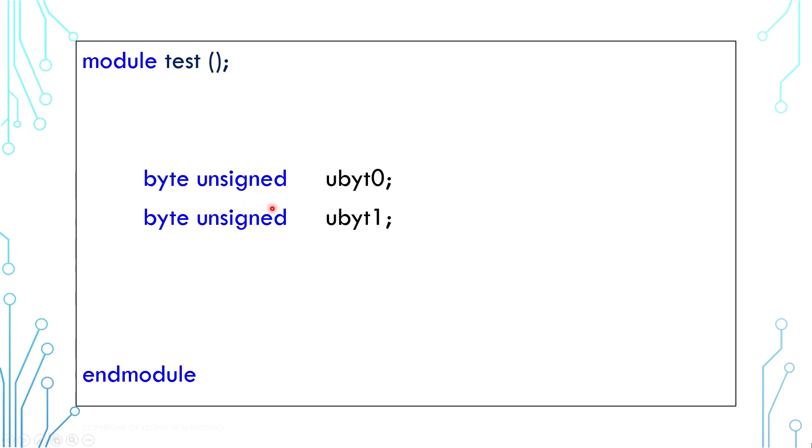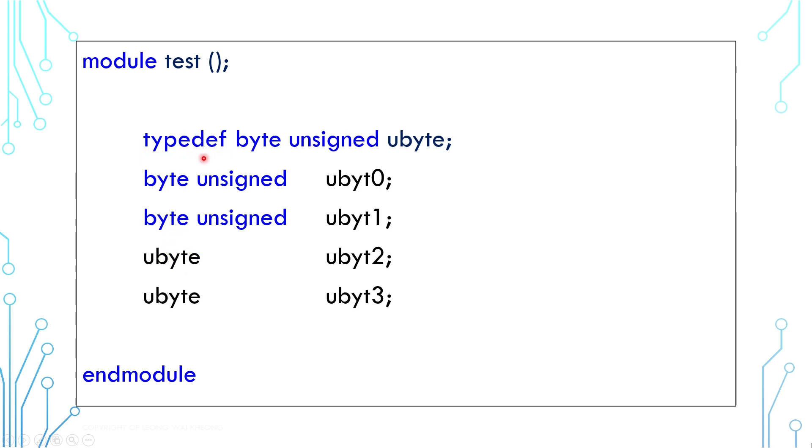In this case, byte unsigned is shortened to ubyte, and you can now use ubyte to create variables. Another thing to learn from this is the ability to look at code and understand its meaning. Reading code can be difficult and overwhelming, but if you can recognize its pattern it can be fun and easy.